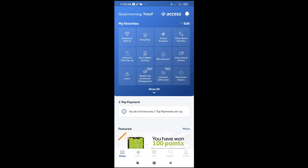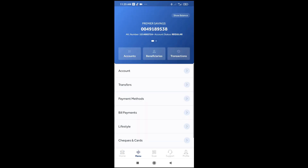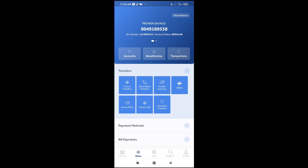The next thing for you to do is click on menu right here, then you will see the transfer icon right there. Click on transfer to continue. If you want to transfer to another Access Bank account, click on Access Transfer, but if you want to send to other banks, click on Other Bank Transfer. Let's click on Other Bank Transfer to continue.